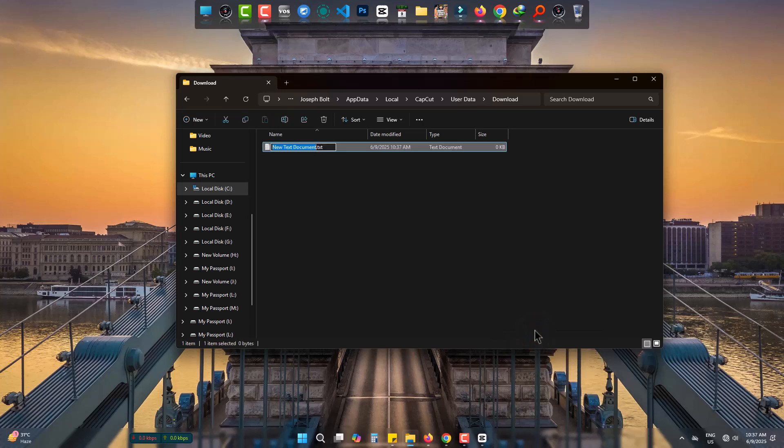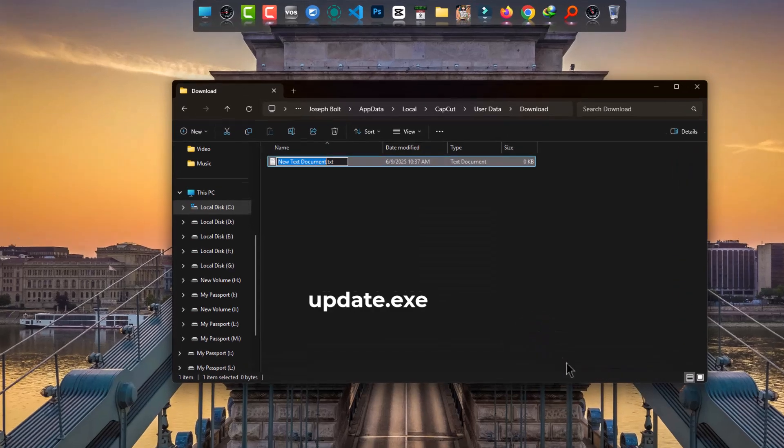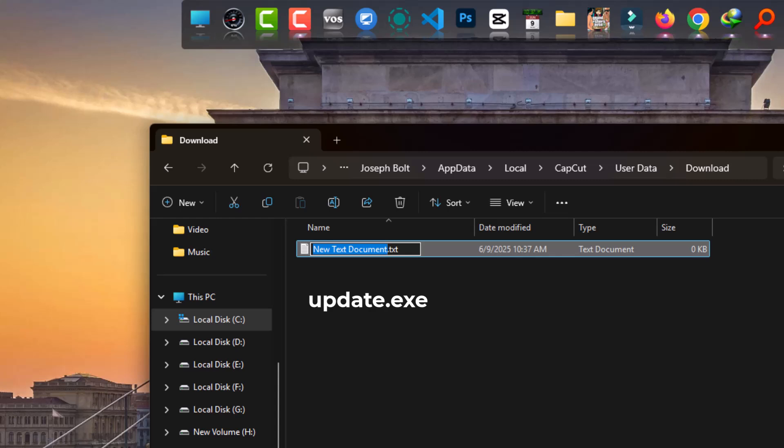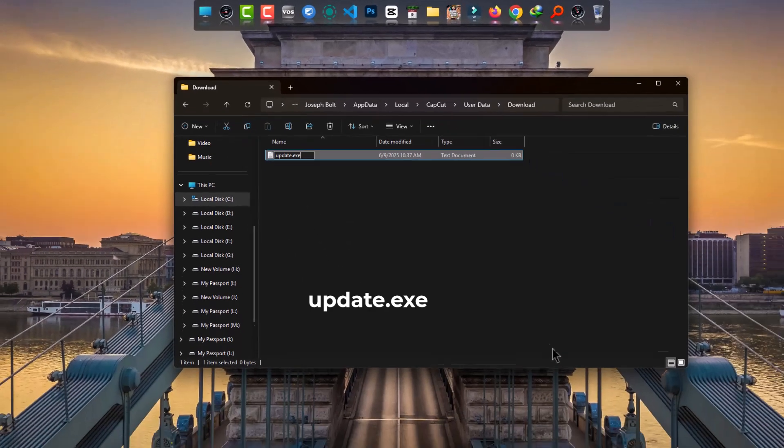Rename this file to Update and change this extension to .exe.